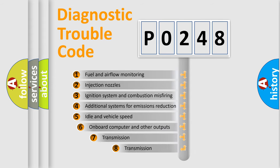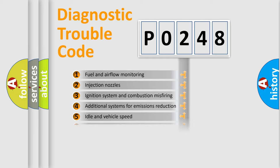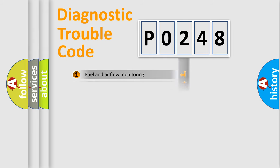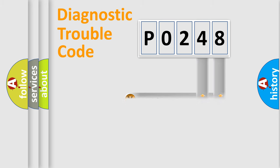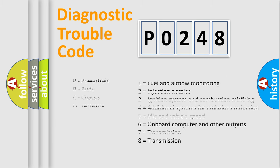The third character specifies a subset of errors. The distribution shown is valid only for the standardized DTC code. Only the last two characters define the specific fault of the group. Let's not forget that such a division is valid only if the second character code is expressed by the number zero.